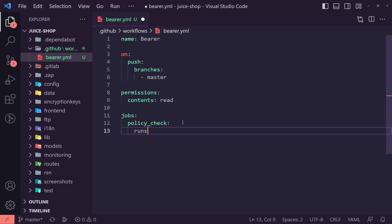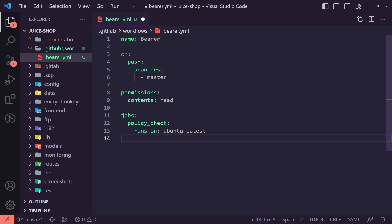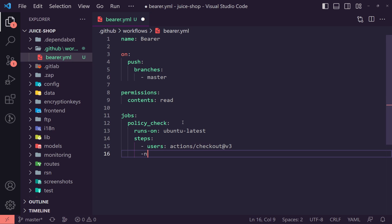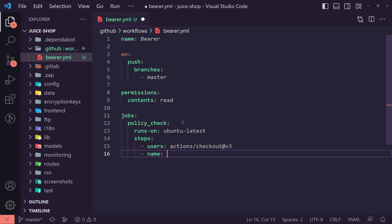Now under here, we're going to say runs on and we're going to say we want it to run on Ubuntu and obviously latest. We can then pass in the steps we want it to take. So we're going to set the use this and this is going to be actions forward slash checkout at V3.